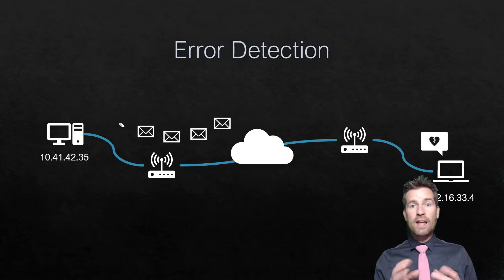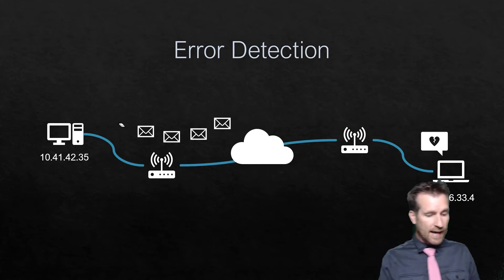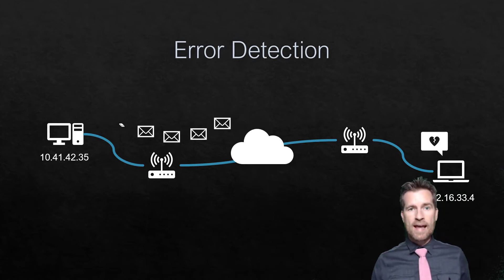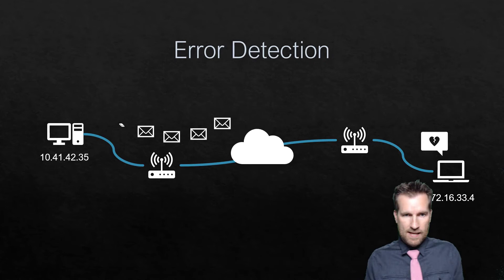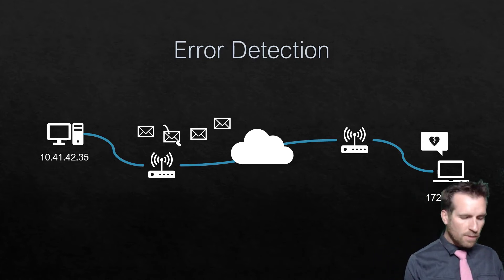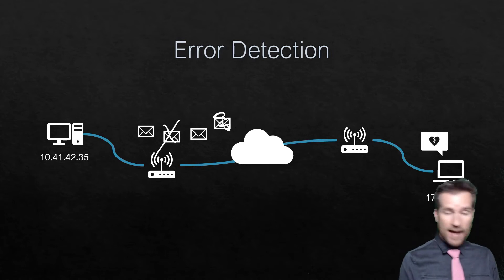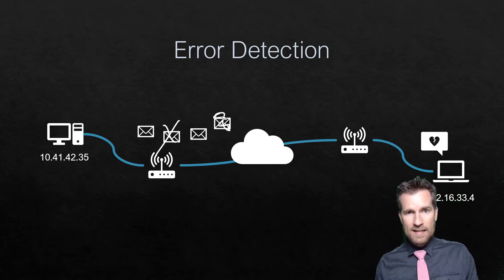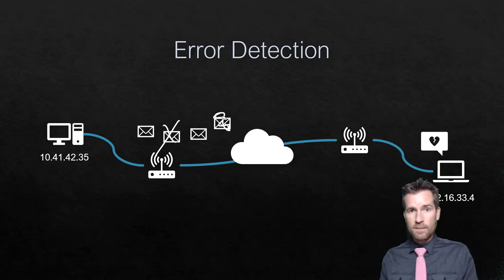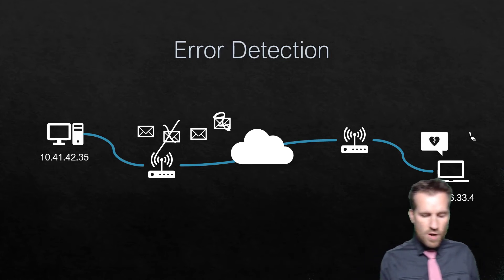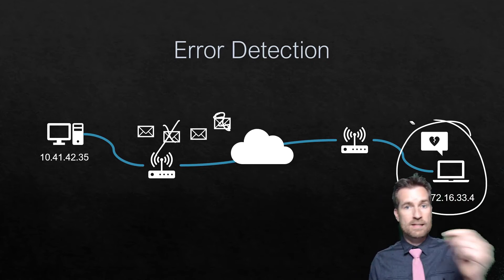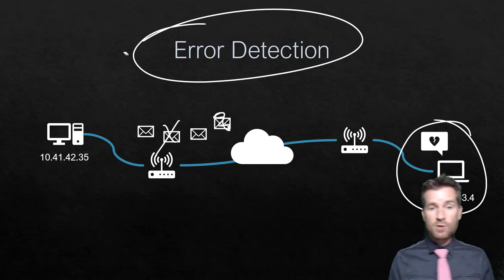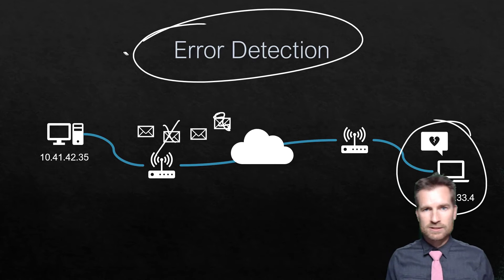Another thing built into these protocols is error detection. When this data is being transferred, things need to heal themselves. Sometimes there'll be packets that don't get to the other side. Sometimes the packet will get there but will be corrupted. How does this computer know what is accurate, what's not accurate, what needs to be resent? There's some sort of error detection involved in these different protocols.